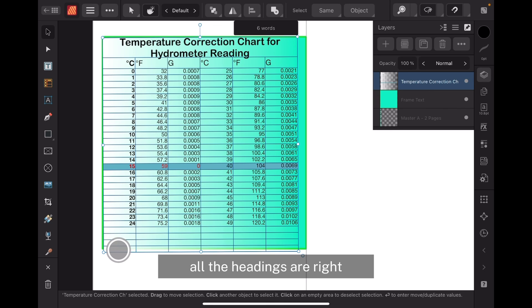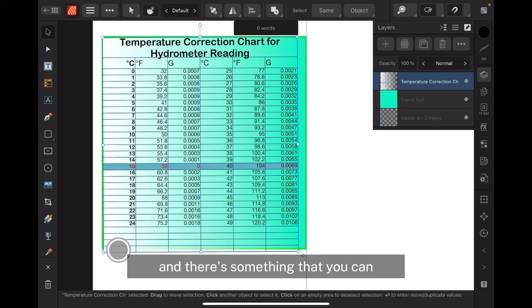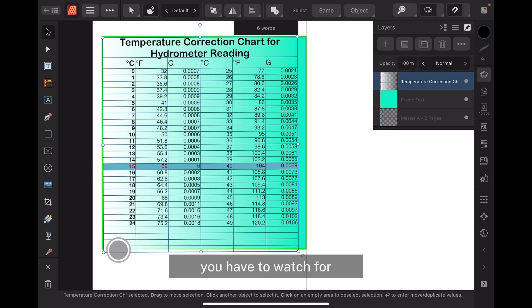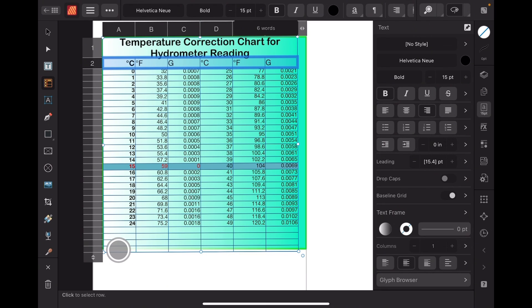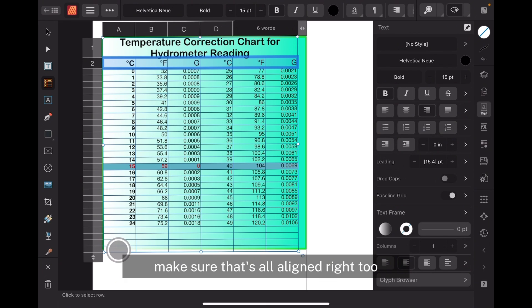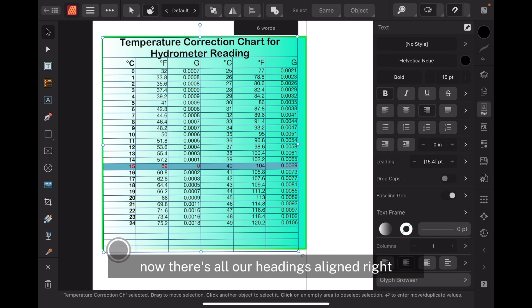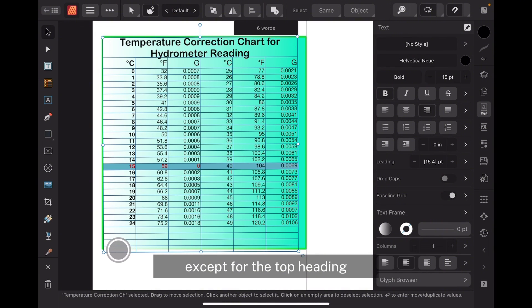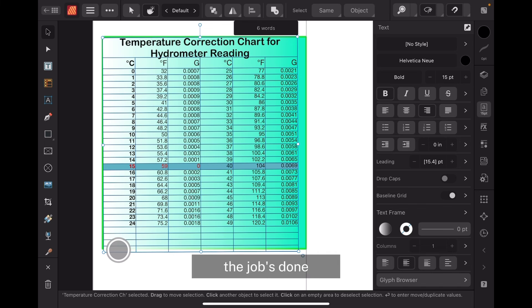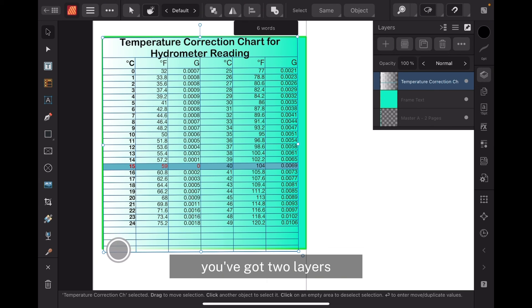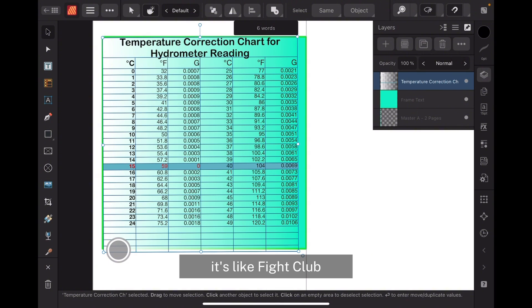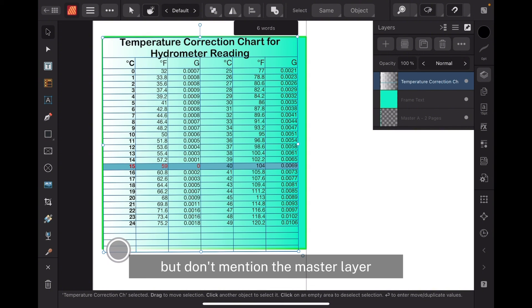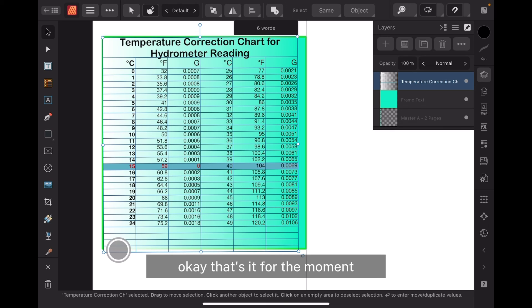All the headings are right-aligned, except I just noticed something you have to watch for — make sure that's all aligned right too. There are all our headings aligned right except for the top heading. For this exercise the job's done — isn't that nice? You've got two layers, possibly three if you want to talk about the master layer, but we don't want to talk about the master layer. It's like fight club — you can say anything you like but don't mention the master layer. Okay, that's it for the moment, thanks very much.